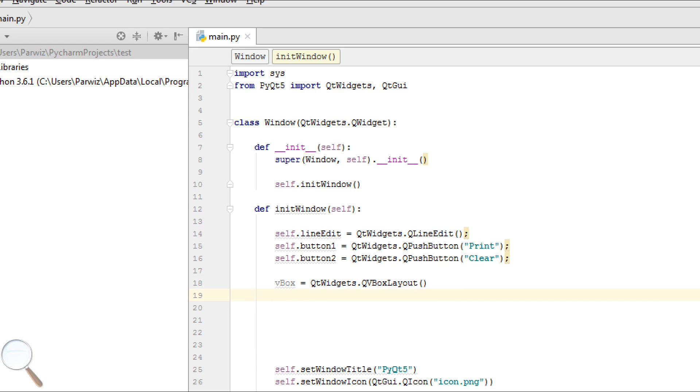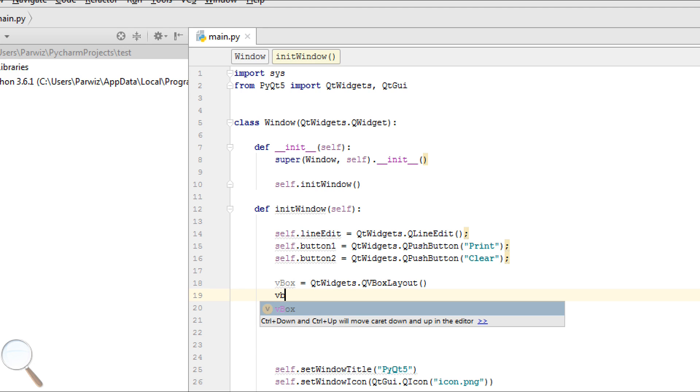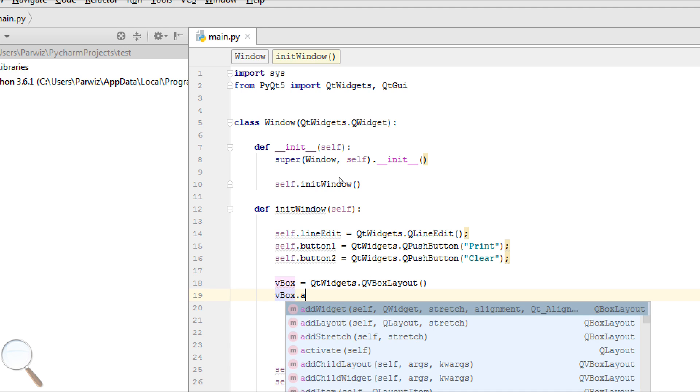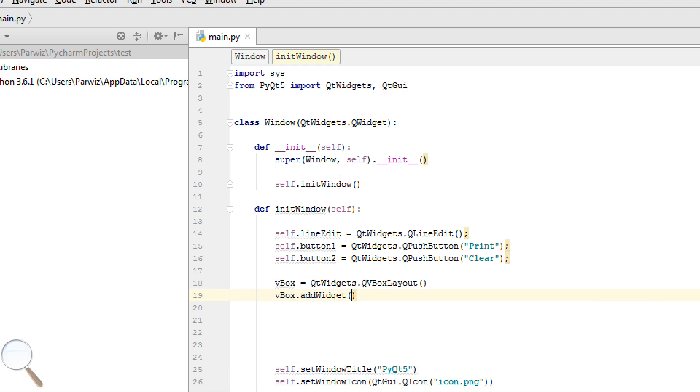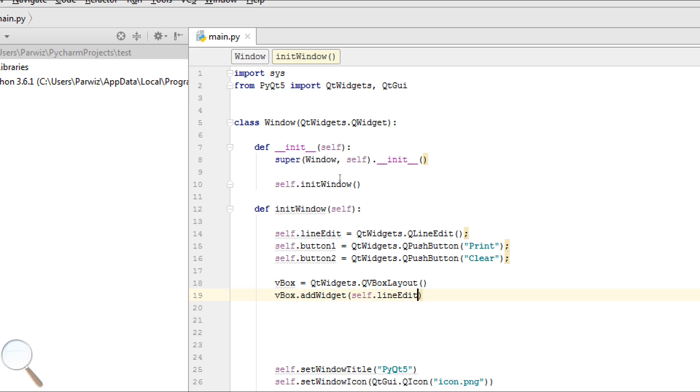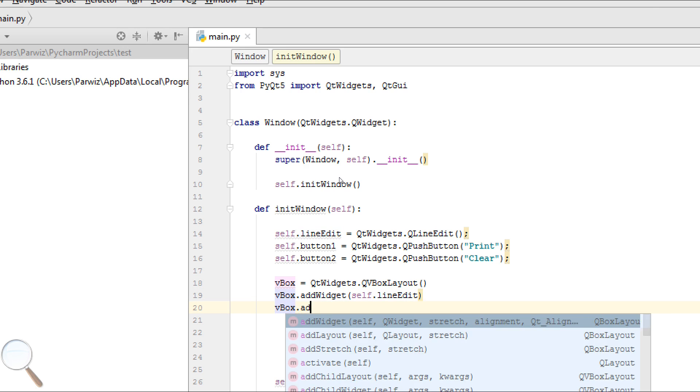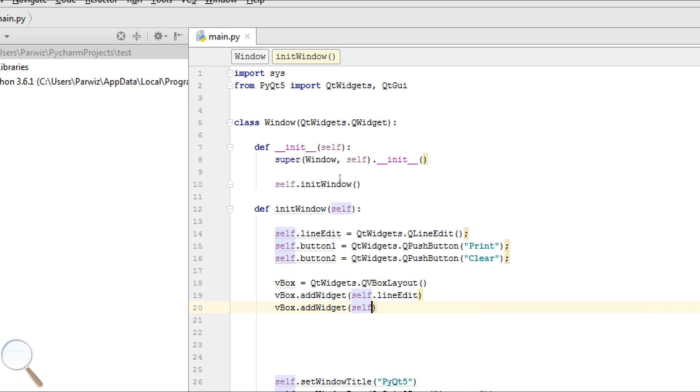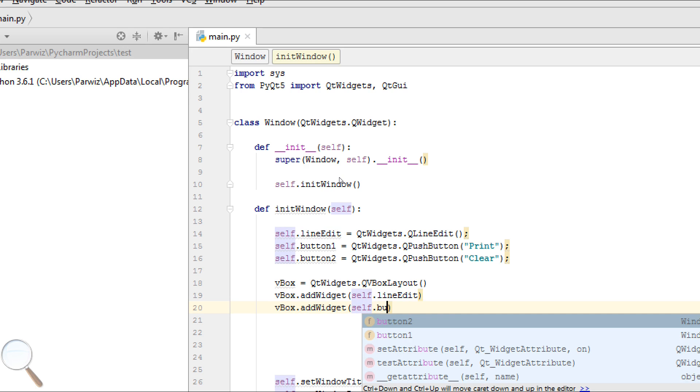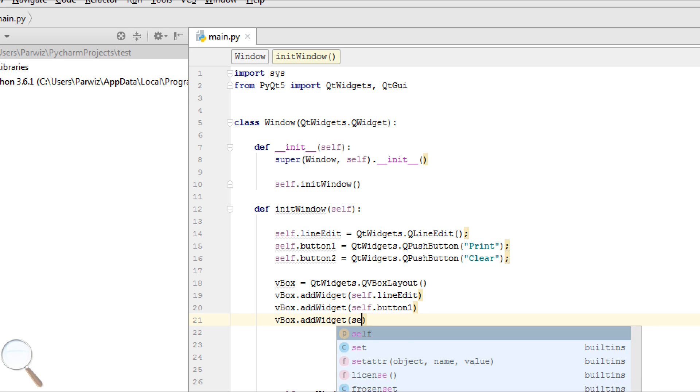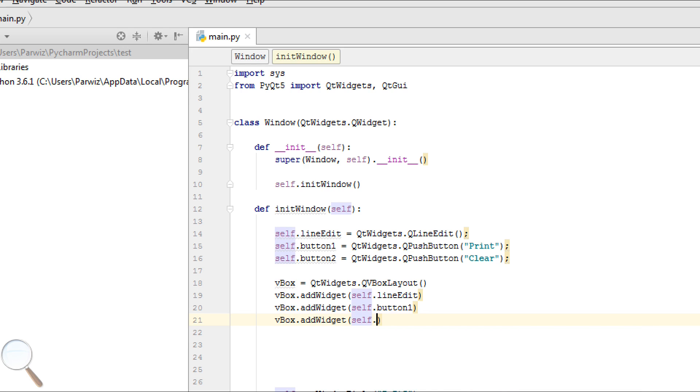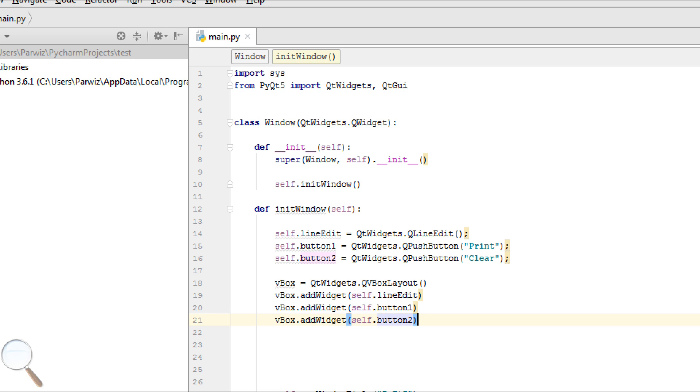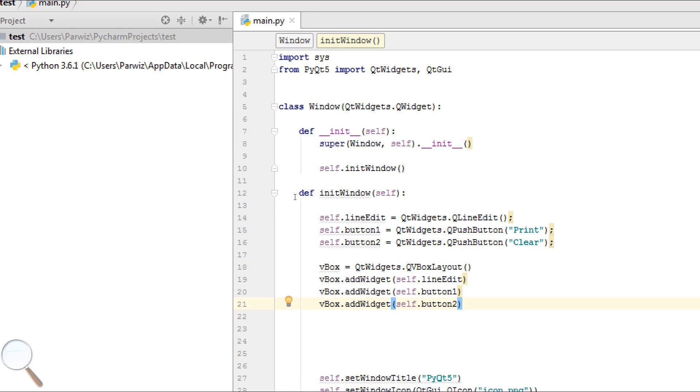Now we can add our buttons and line edit to our vertical box layout. VBox.addWidget self.LineEdit. Now add our two buttons, vbox.addWidget self.button1, vbox.addWidget self.button2.